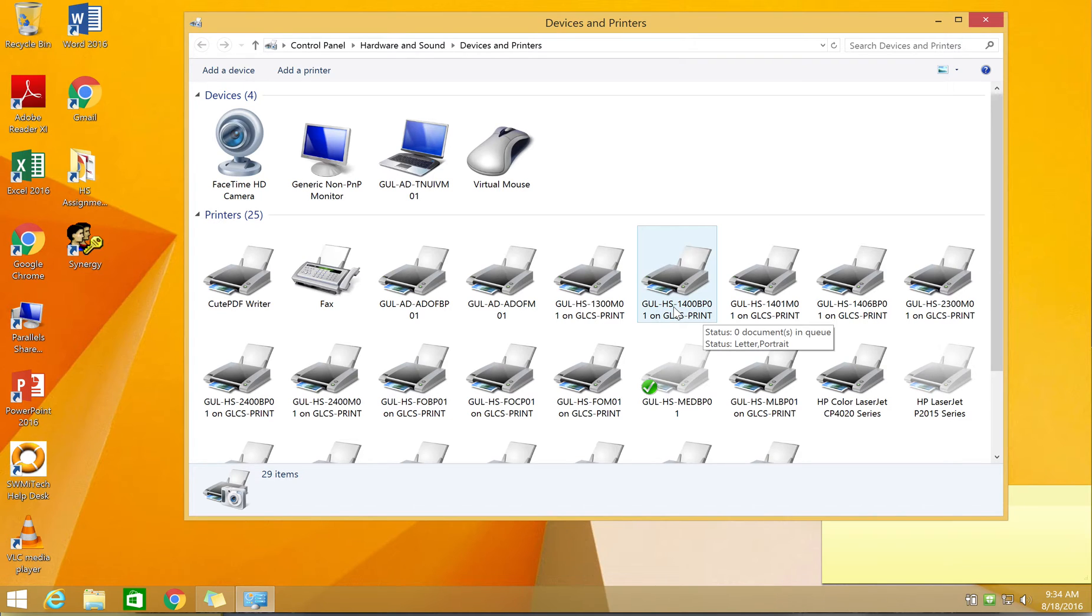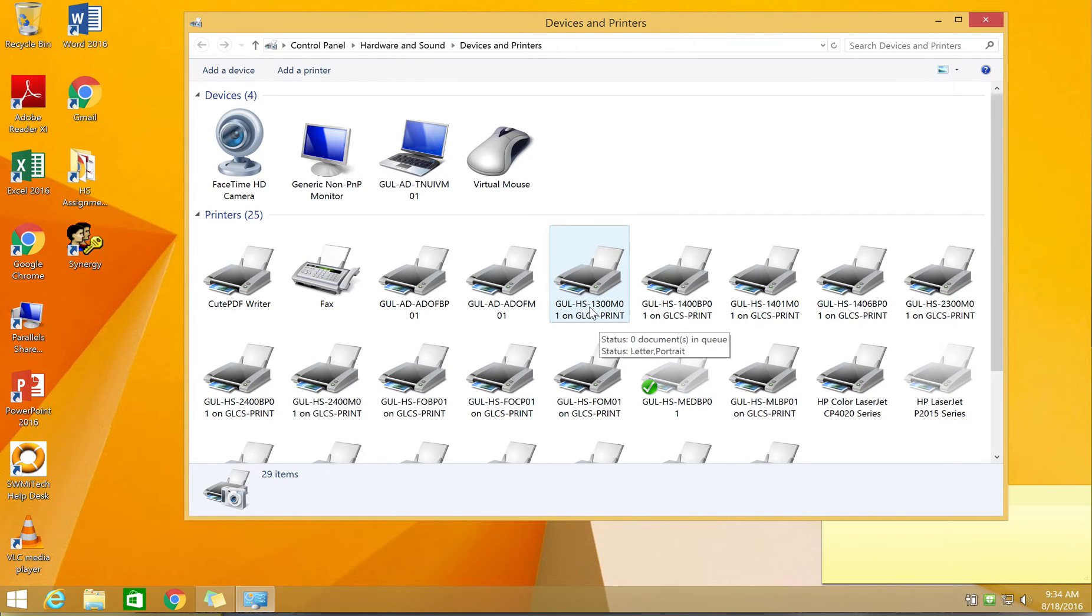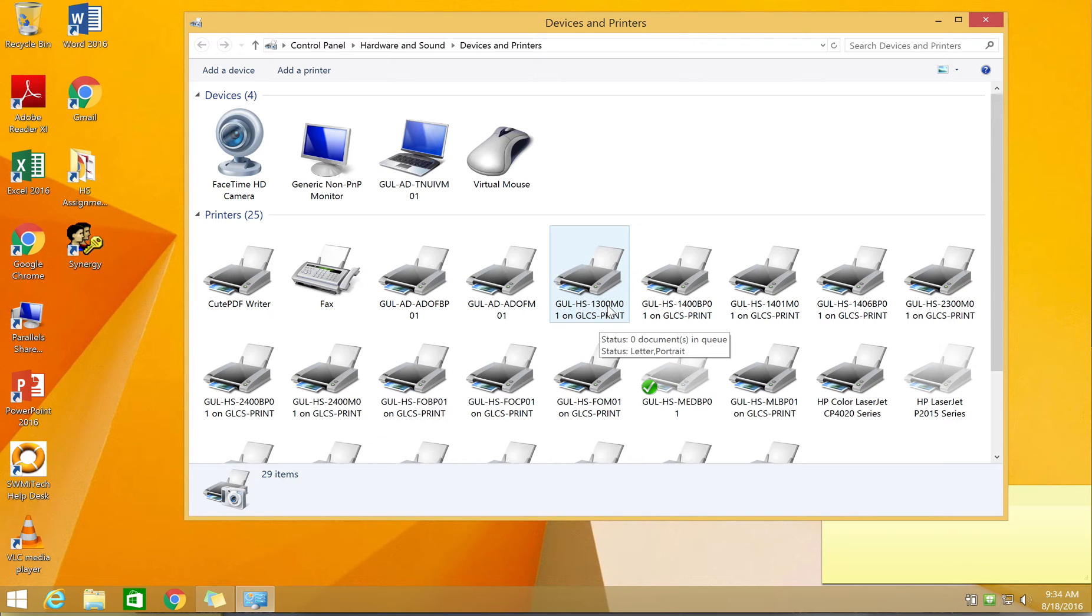For example, Gull HS is obviously Gull Lake High School. Gull MS would be middle school, KE would be Kellogg, etc. The following four digits represent the location or the room in which the printer or copier is located. This being room 1300 at the high school.